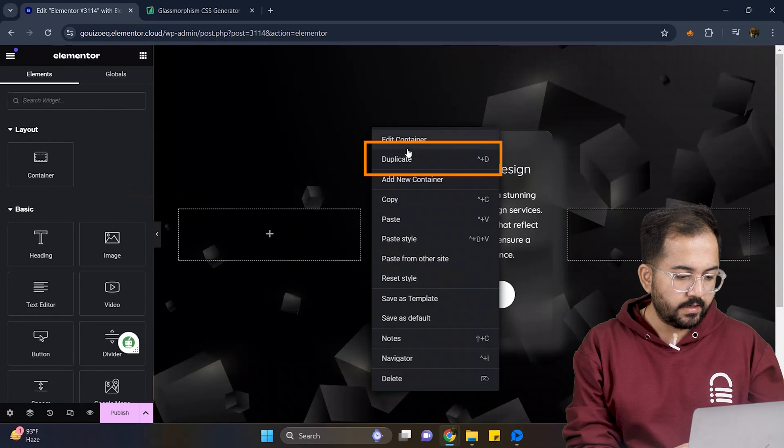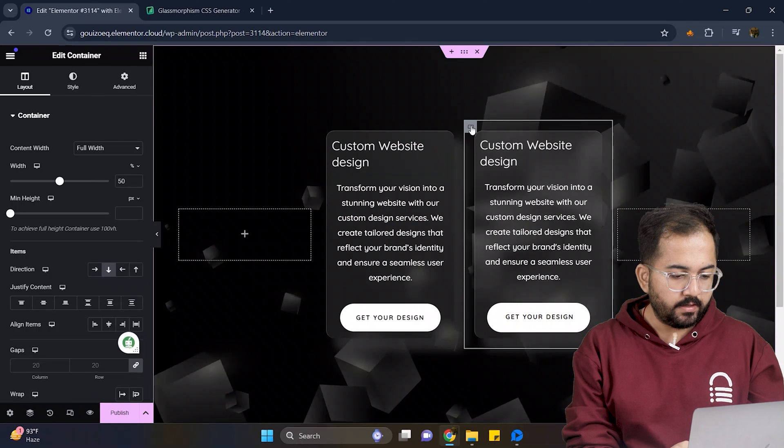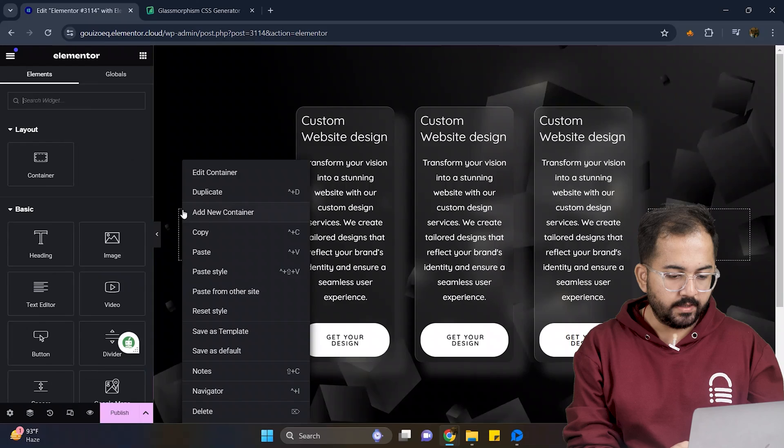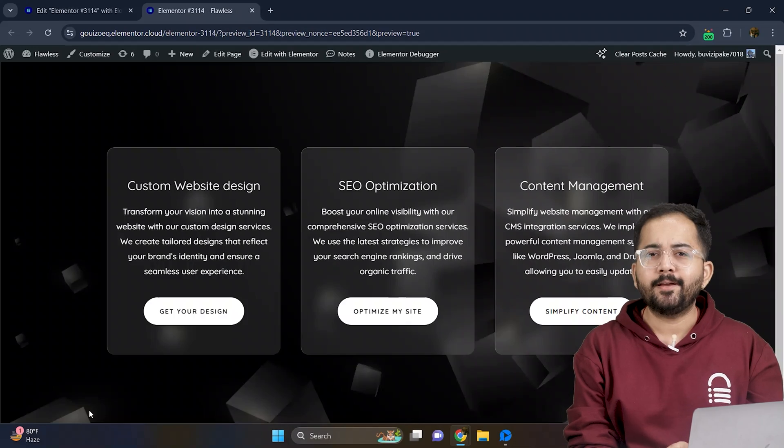Let's just right click on this card and duplicate this two more times like this. And yeah, it looks decent.